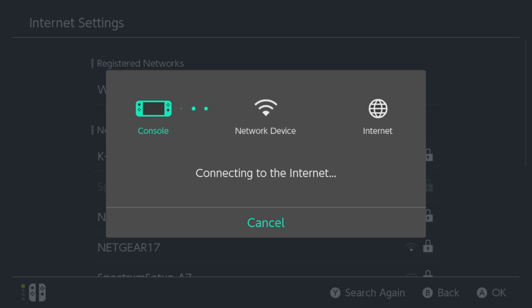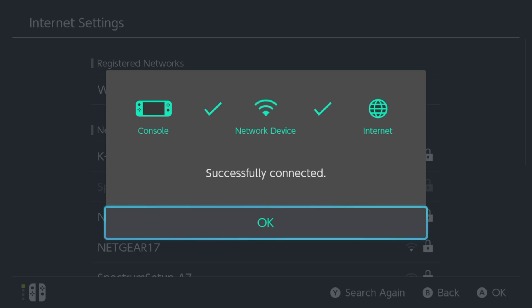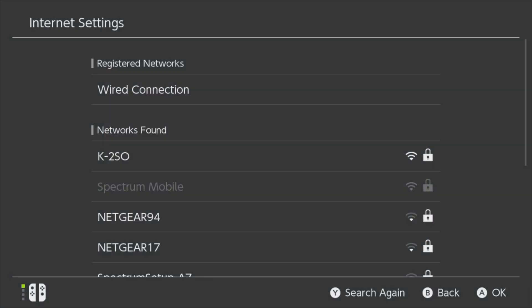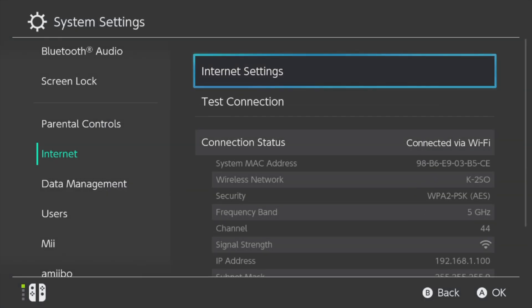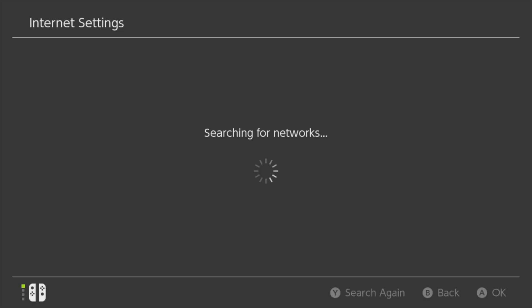Your Nintendo Switch will check to make sure it can connect to the access point you've selected. Once you've confirmed that you can connect online, tap on OK or select it with the A button to move forward. After your connection is established, you'll be right back at internet settings, which is exactly where you need to be. Tap on it on screen or select it with A.